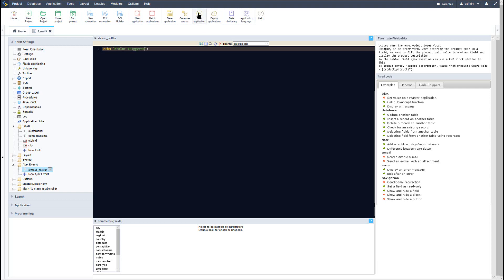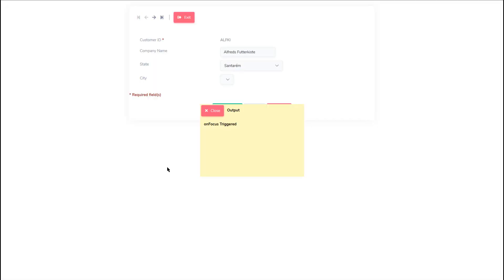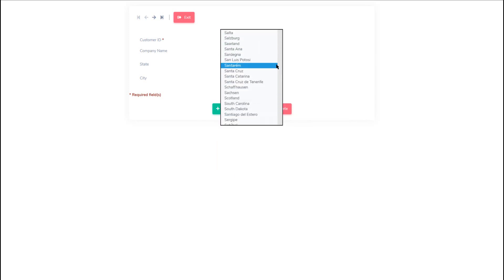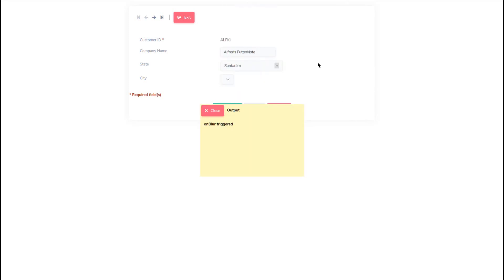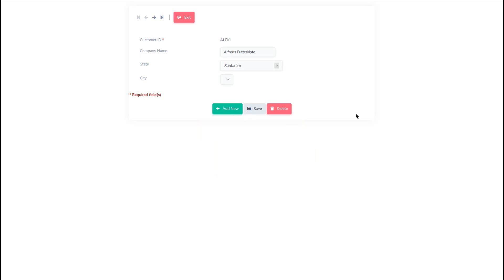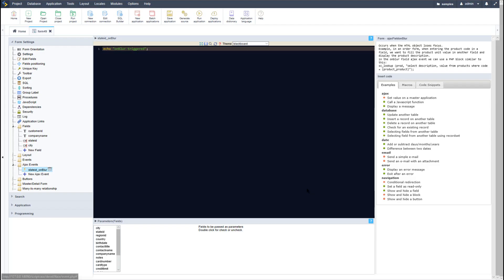I will again run the application and return back to the form. Now when I select the state field and then remove focus from it, the on blur event is triggered. It is important to note here that the on focus event comes before the on blur event.